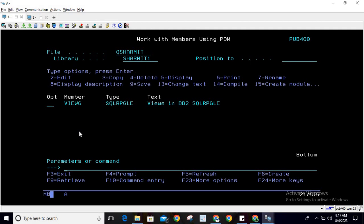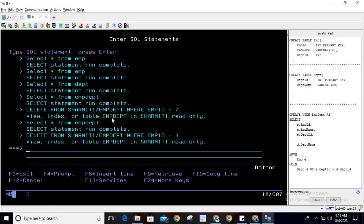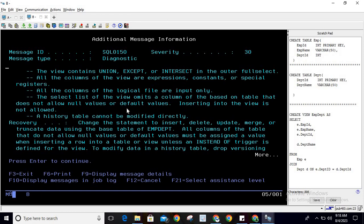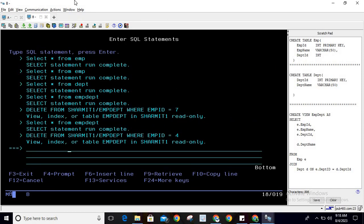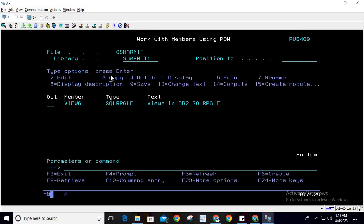In the previous session we discussed the simple view, where we were allowed to perform delete operations — whenever you delete through a simple view it actually deletes from the base table, because the view does not contain any data. But in the case of a complex view we are not allowed to perform delete operations. We also saw the other conditions — if you press F1 on the error message it shows all those conditions, and if any of them is true it will not allow the operation. The same restriction applies to insertion as well — you cannot insert data through a complex view. That's all for this session; thank you for watching TexHermet.